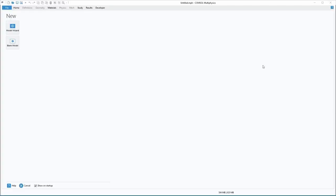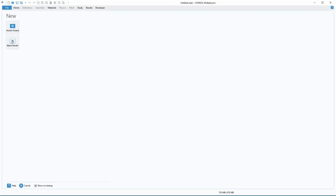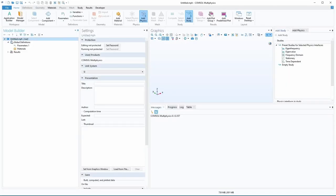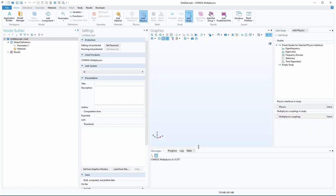So here we are in COMSOL, and this is version 6.1. The first thing you do to make a new one is there's this model wizard or blank model, and it's really easy to set stuff up, so the wizard's not real useful. We'll just do a blank model, and then we have the setup here with all these panels.